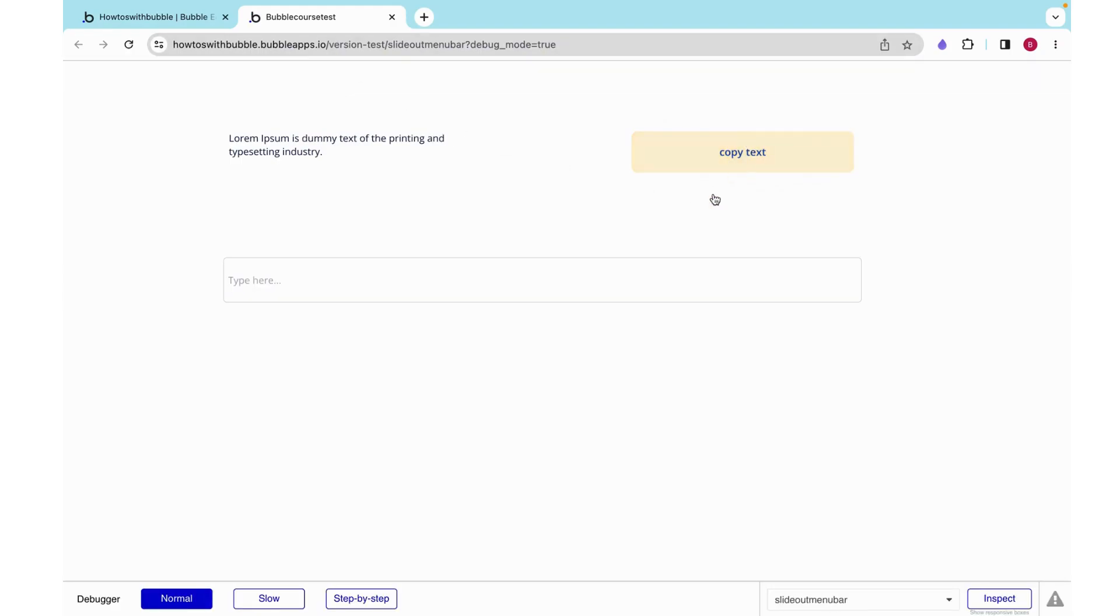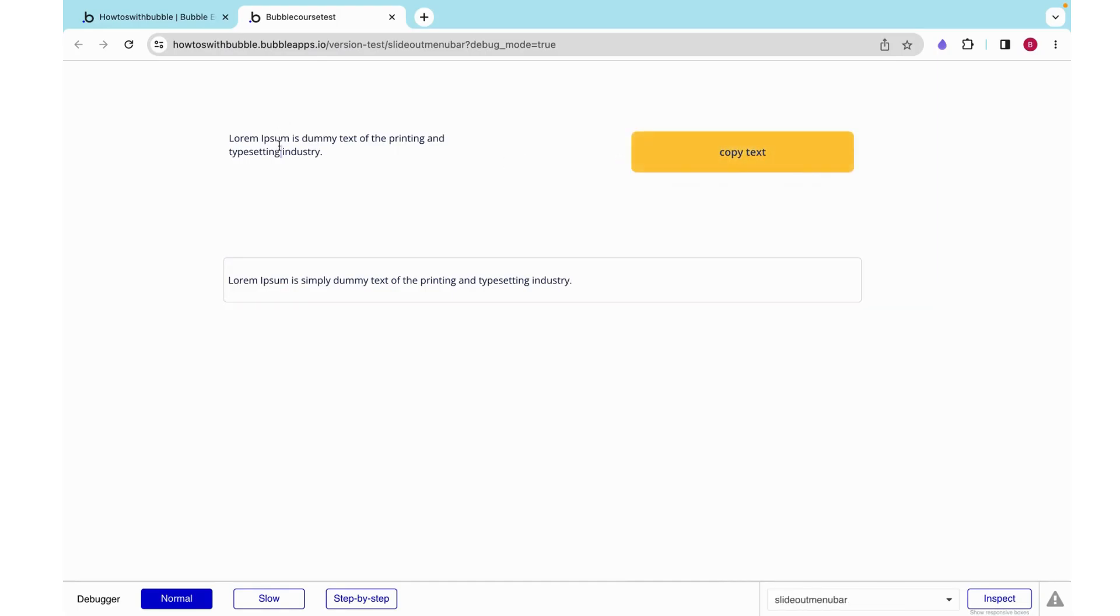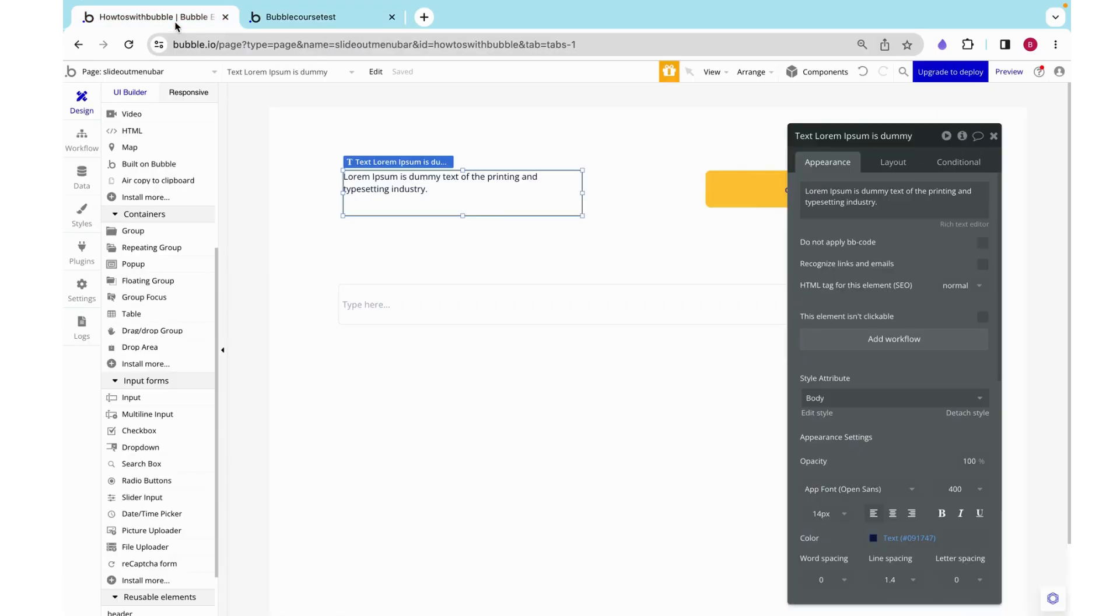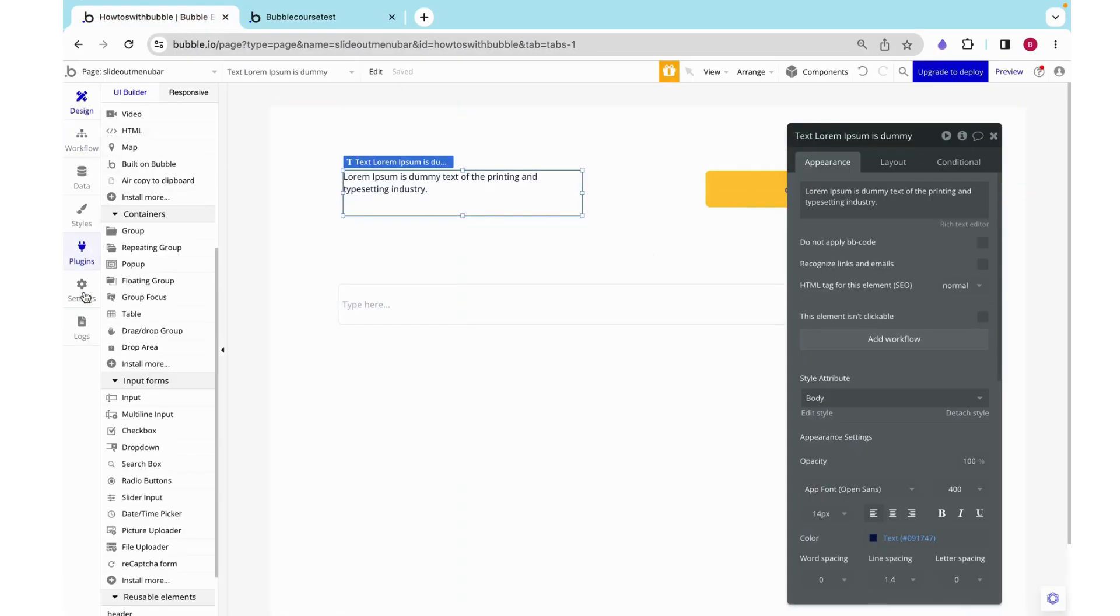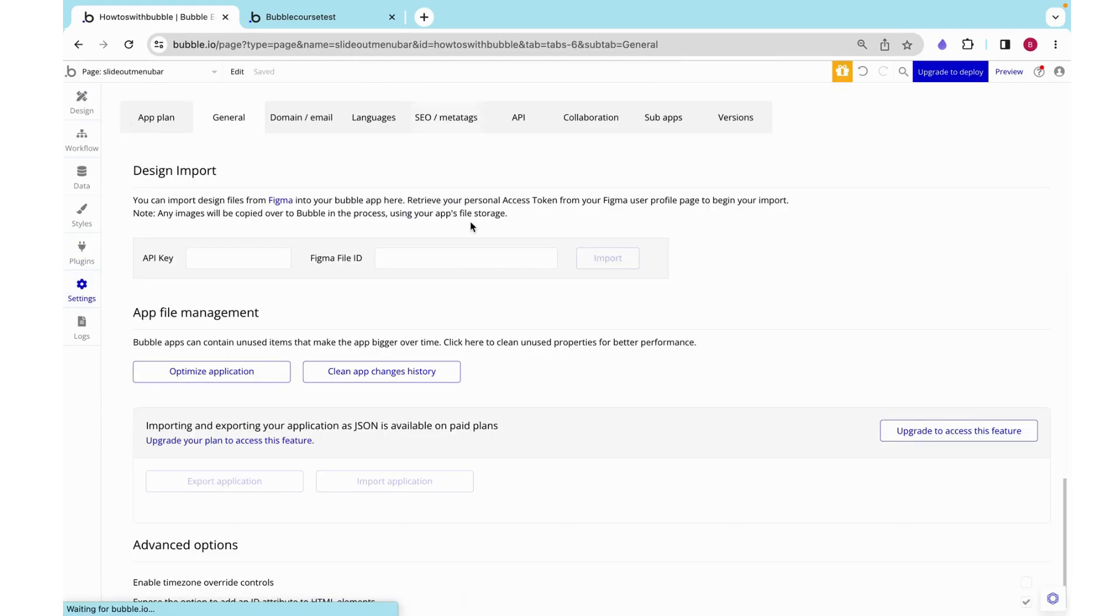That change is not reflected when I click copy text because it's not actually mapping to this. So the way we need to do this is using ID attributes.